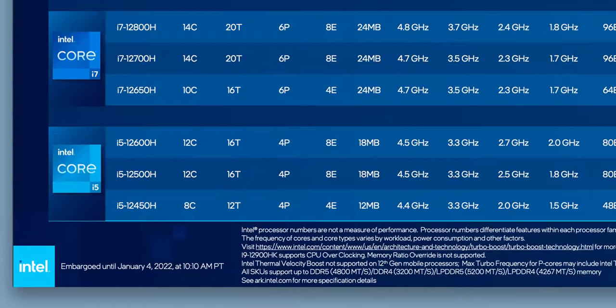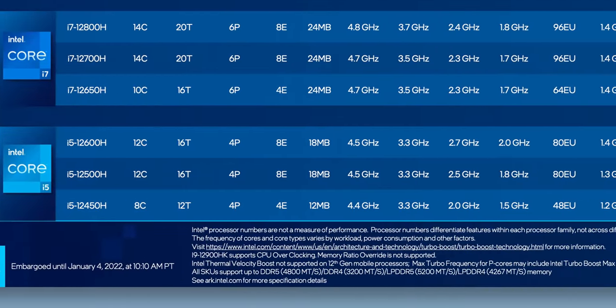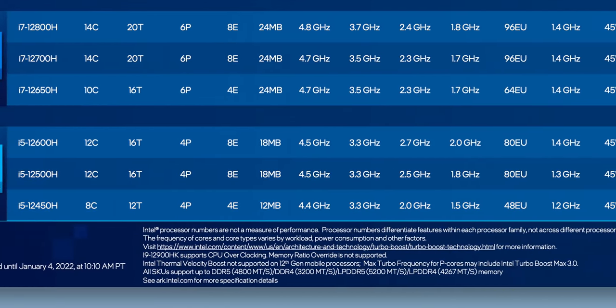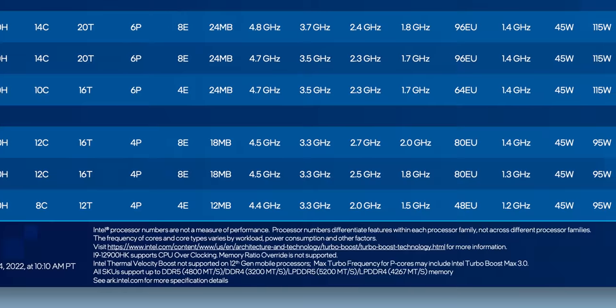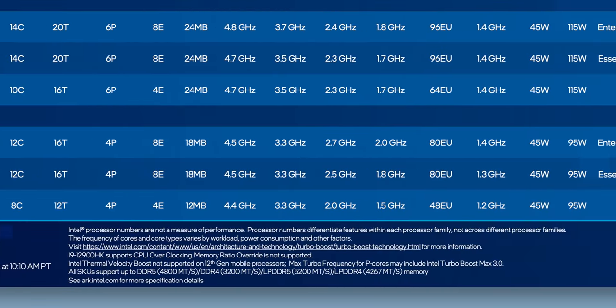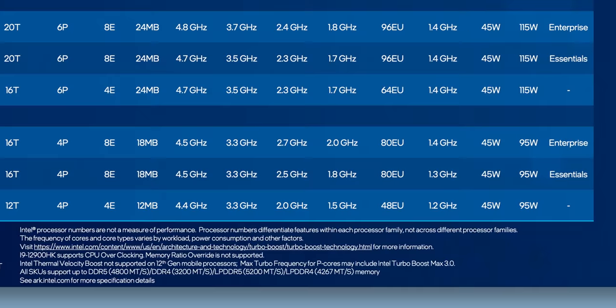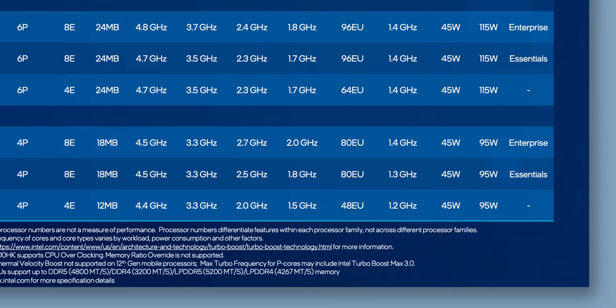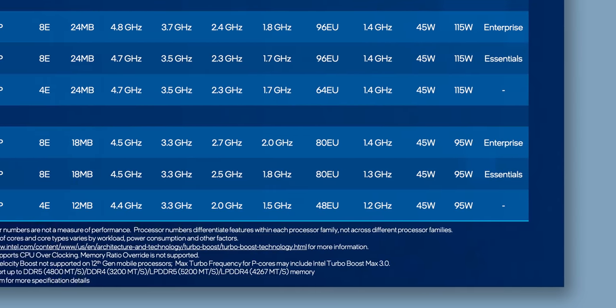Then of course, there's the i5s with fewer cores, less threads, lower clock speeds, less graphics execution units, and a slightly cut down max power of 95 watts. But it still looks like some of these could run circles around the i7s in today's laptops, and that's a really good thing.